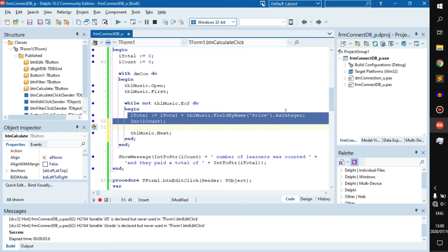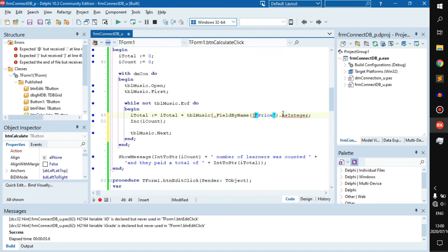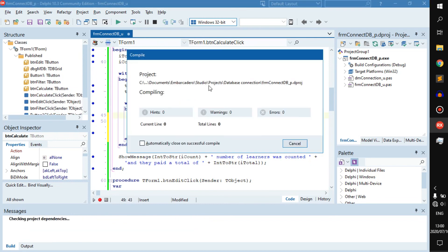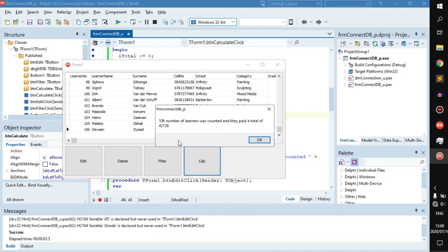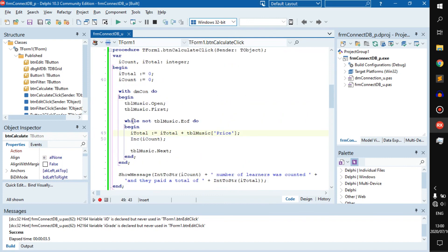Just to show you, you don't need to use FieldByName — you can still use the previous method. We click run: 106 and 42,138 — same result. One method is a little bit more specified but it's not really necessary. I just wanted to throw that in here while we're doing this little activity.